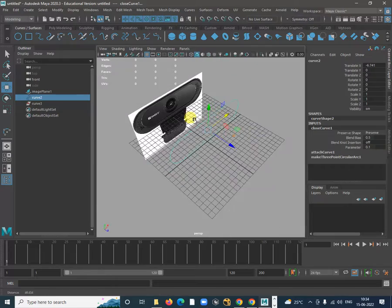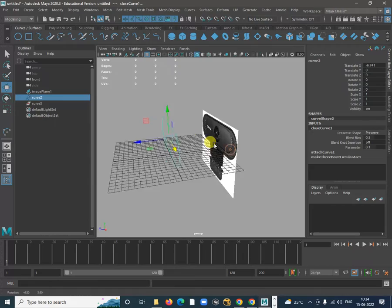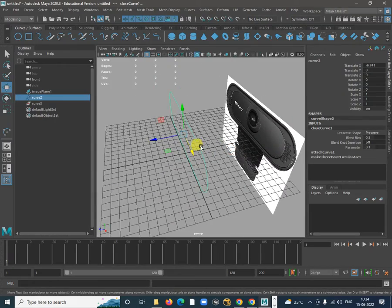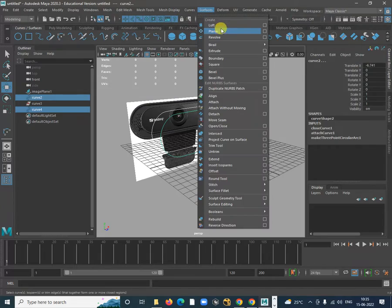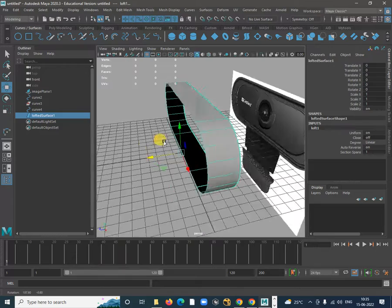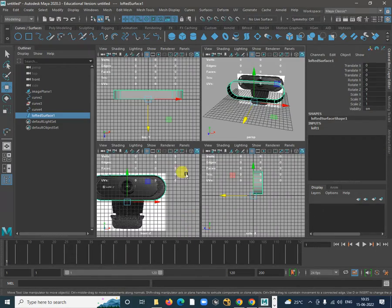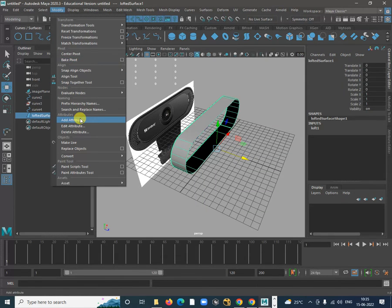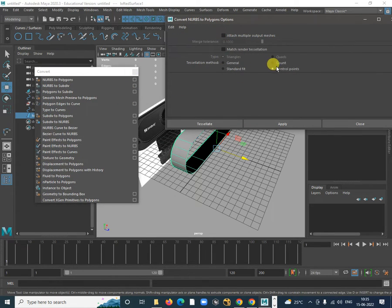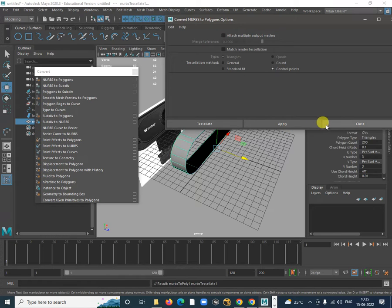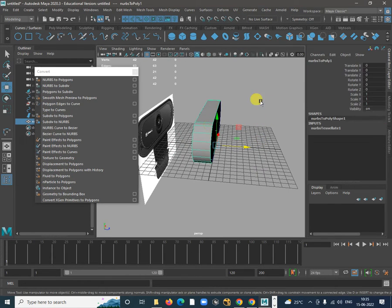Once this is done, you just want to make the outer part. Control+D, make it over here. Go to Surface and loft it to get the basic shape. Now convert that into polygon — go to Modify and the Convert NURBS to Polygon option is there. Open the option box. You can specify how many polygons you want using counts, or choose Control Points to use the same number. Apply that and the NURBS-to-poly conversion is done.